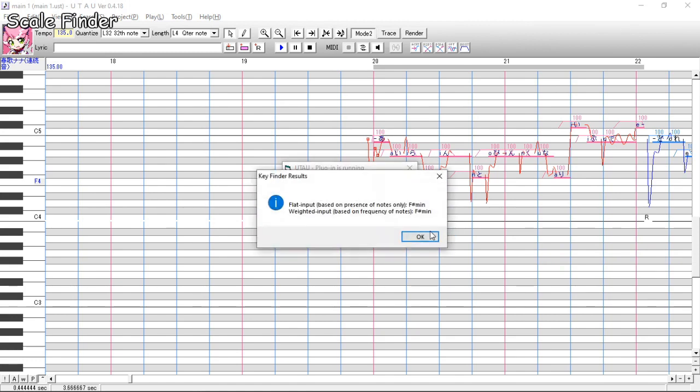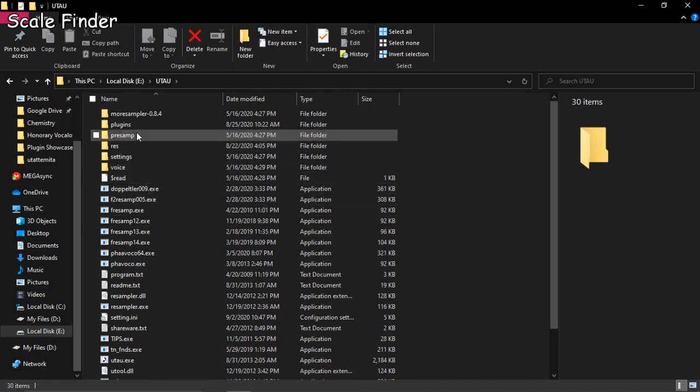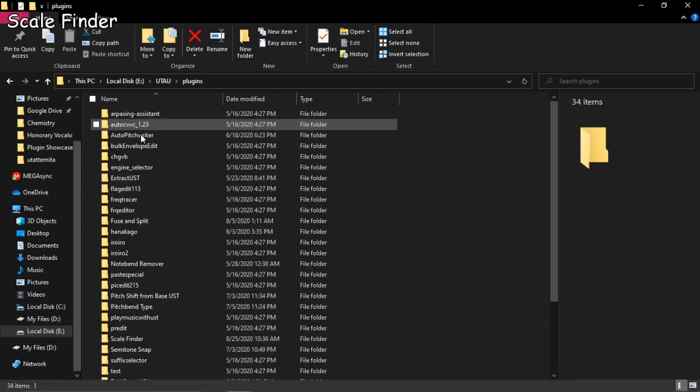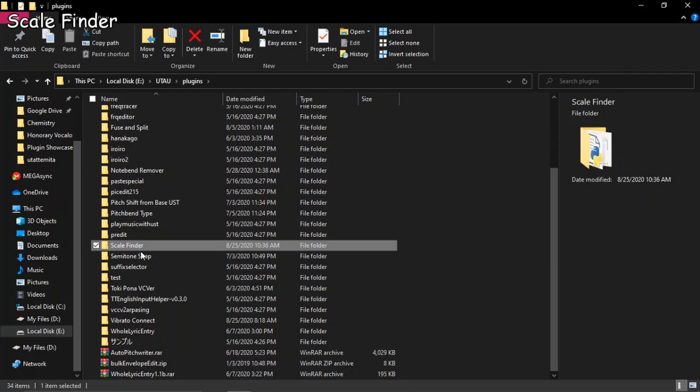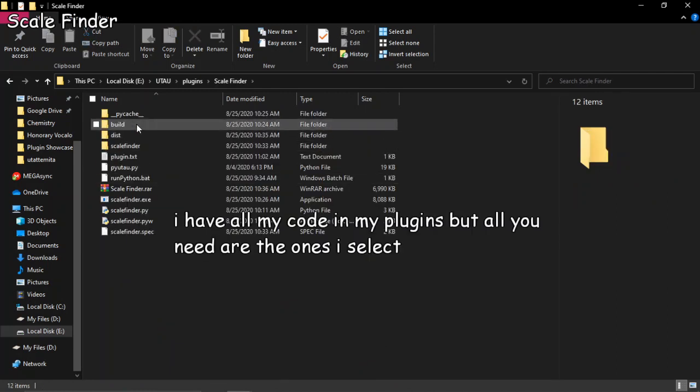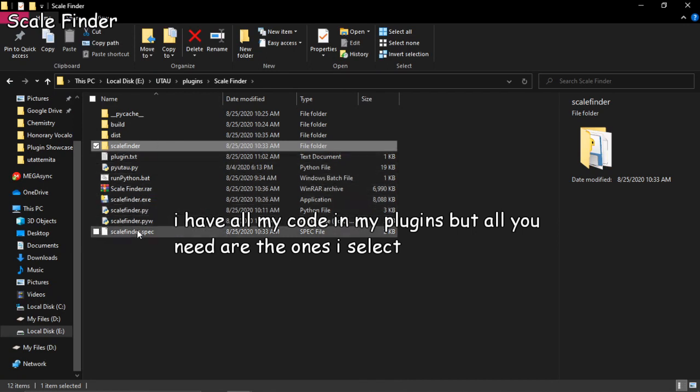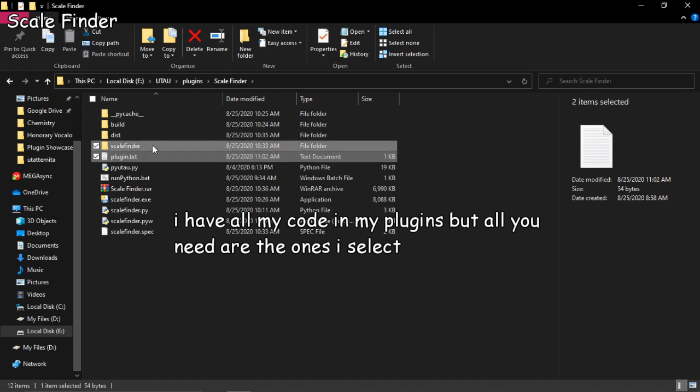I got someone who got confused on how to install this one, so you need to make its own folder with the plugin.txt and the whole scale finder folder inside of the RAR or zip file that I made. I don't know what I archive stuff into now. I'm thinking it's RAR. But anyway, now that the Utao plugins are done, next up are my setparam plugins.